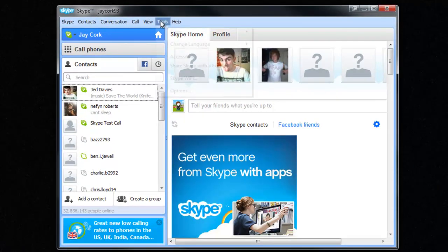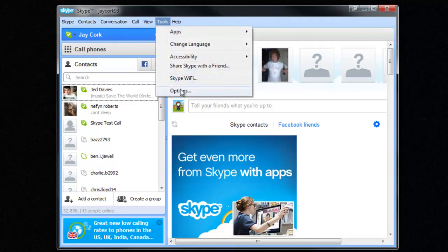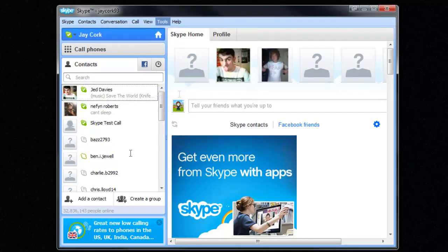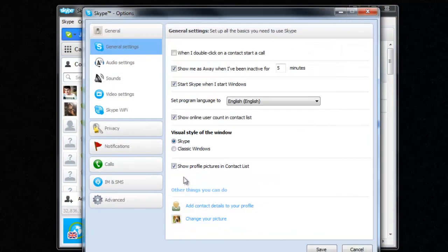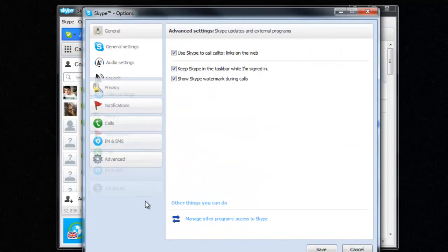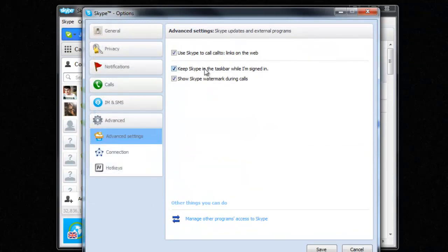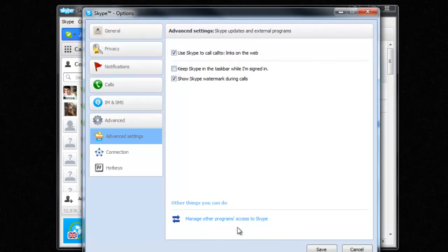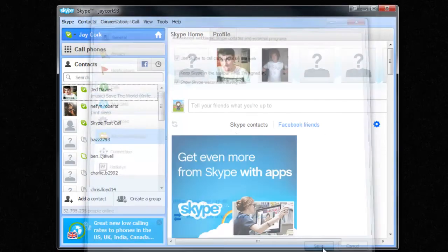So all you have to do is go in tools, options, go down to the bottom to advanced and click keep Skype in the taskbar whilst I'm signed in. Make sure that's unticked and then click save.